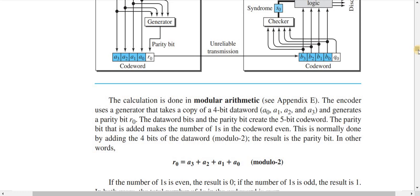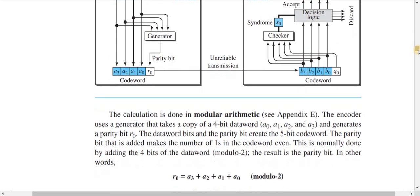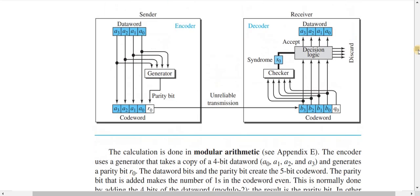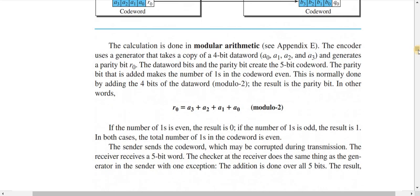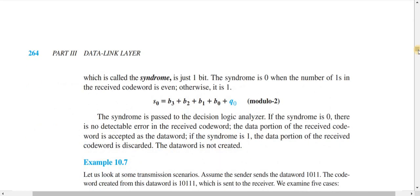This code word is then sent to the receiving end using a transmission medium. During transmission, the code word may become corrupted or erroneous. At the receiving end, a checker performs the same modulo-2 addition operation as the generator on the sender side, and generates a result called the syndrome — which is just one bit. Based on the syndrome value, the receiver determines whether an error has occurred.